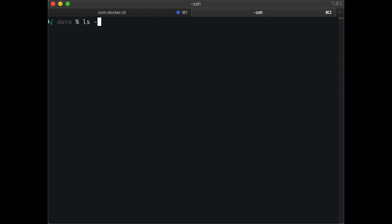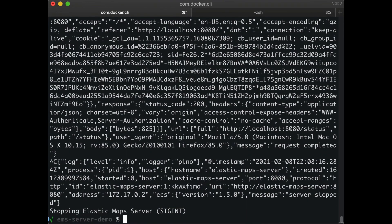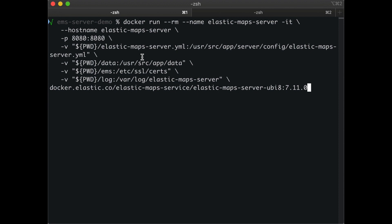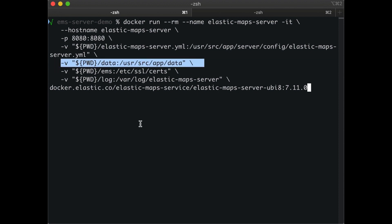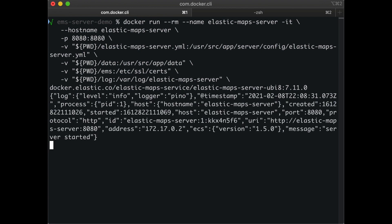Now that the tile service database is downloaded and extracted, we need to provide this to the Elastic Maps Server container. I'm going to restart the Elastic Maps Server container and bind mount the directory containing the tile service database on my host to the container.